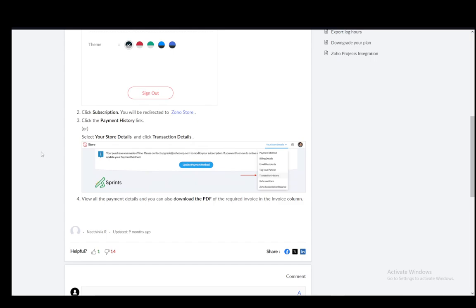Or you can select your store details and click on transaction details. This is pretty much the same - both options are the same, so whichever you choose will do the same job. And then you can view all the payment details and you can also download the PDF of the required invoice in the invoice column.